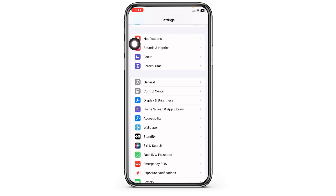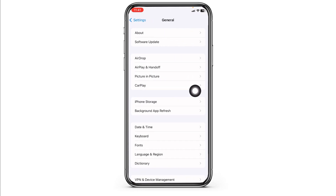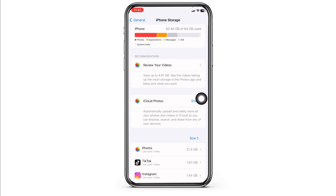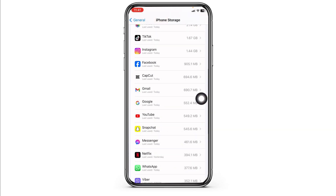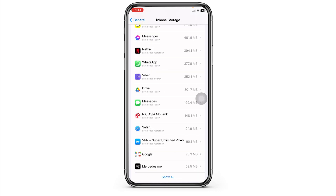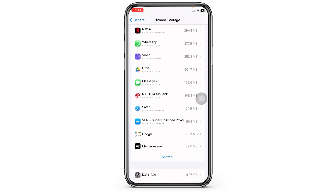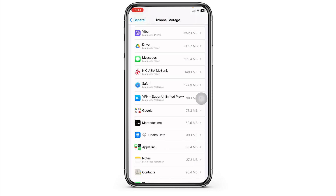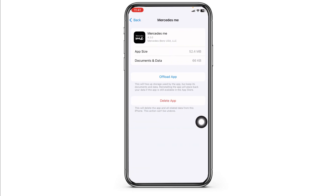Scroll down and navigate to the option of General. Head towards the option of iPhone Storage. Now, in this page, you're going to find all the apps that are installed on your device. Go ahead and find the app Mercedes me. Once you find it, open it.